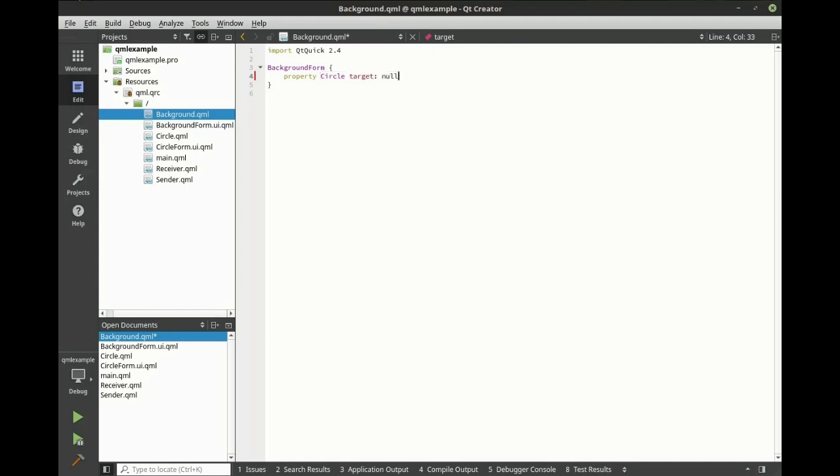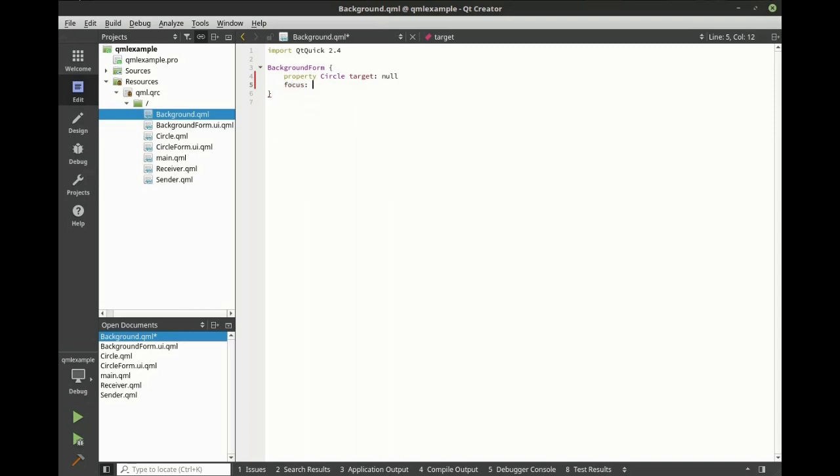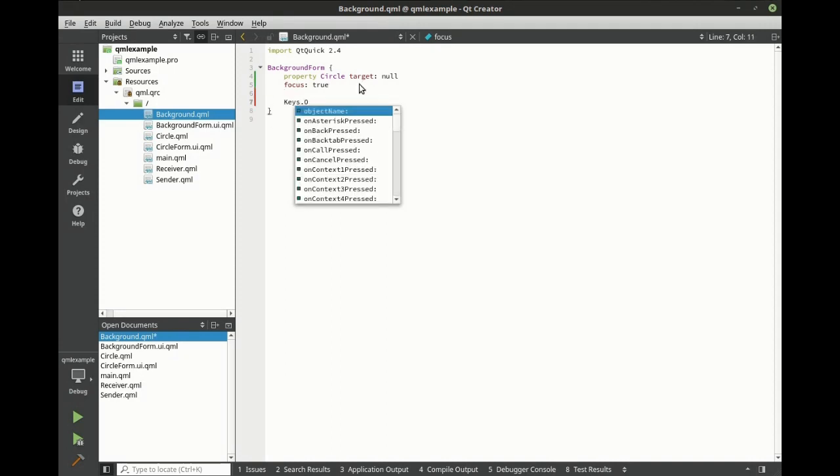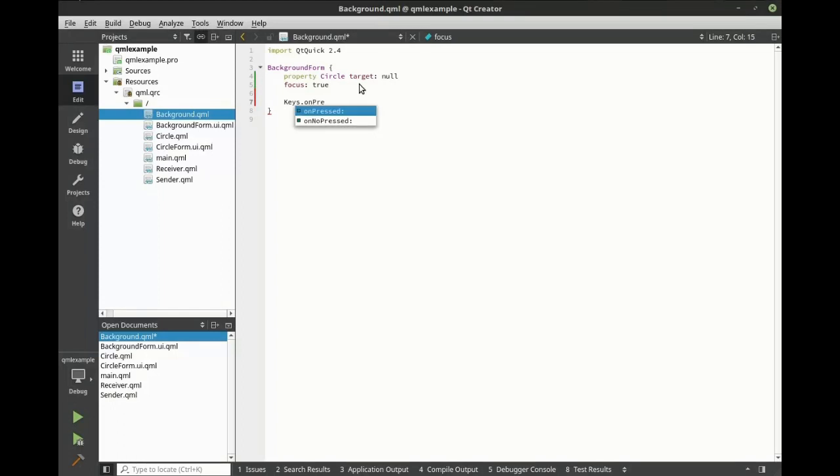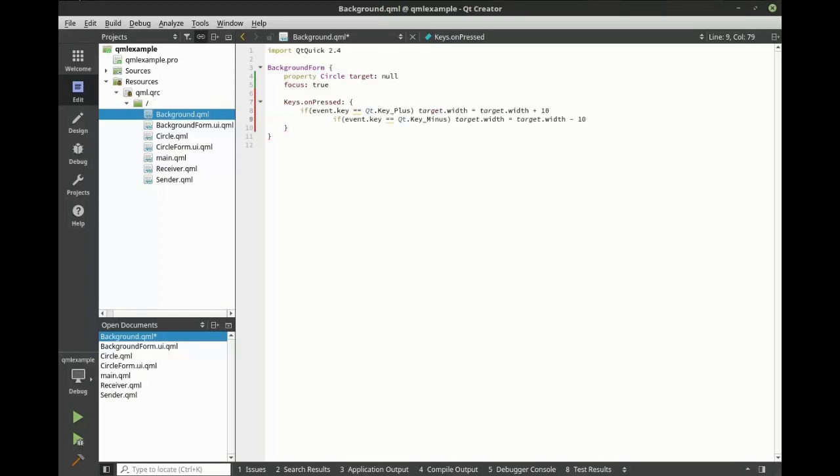We want this to have focus. That way, it gets keyboard input. We're going to set keys on pressed, and we're going to add a bit of JavaScript in here.